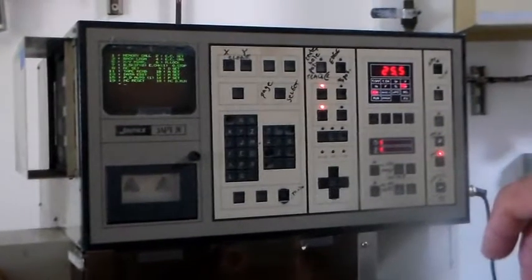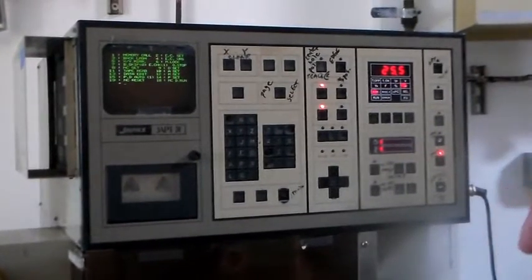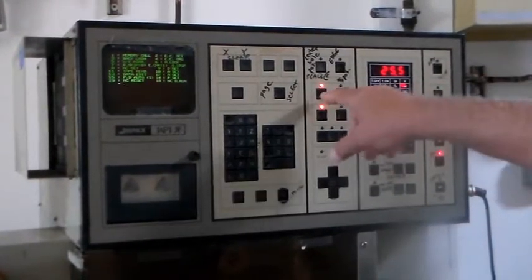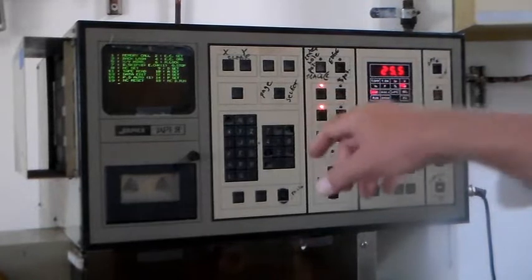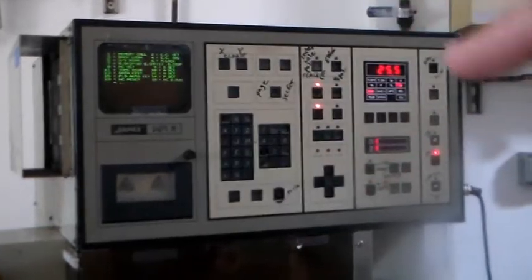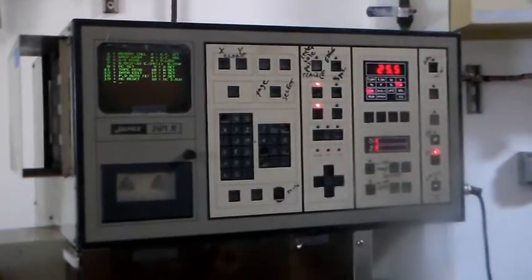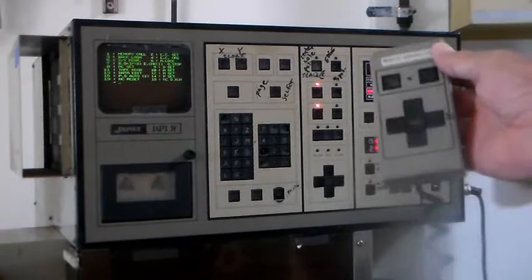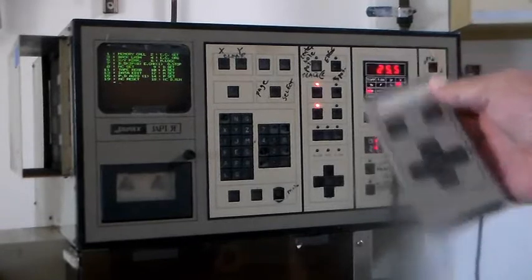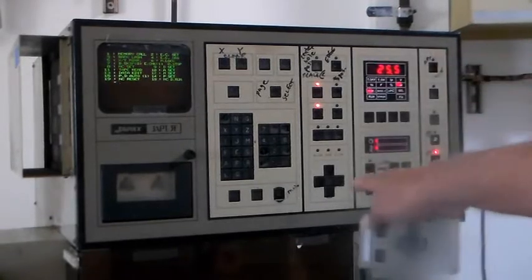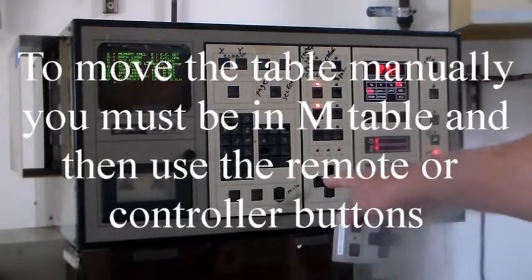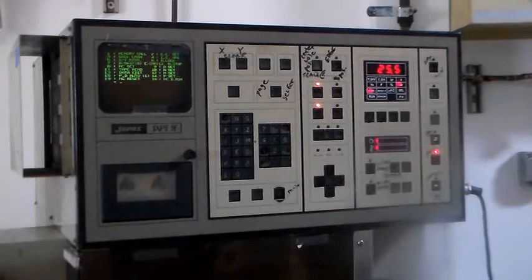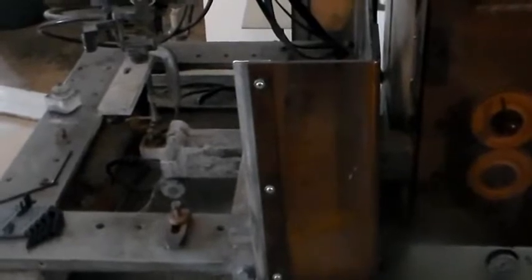You notice that this red light is on with the M table. Once that light is on we can either use the remote controller or the controller on the panel itself allowing us to move the table in X and Y. This is X and this is Y, and it will work with either of the units.